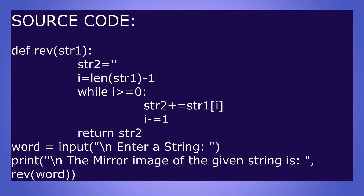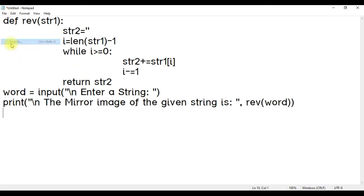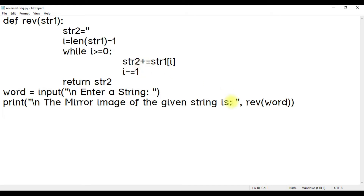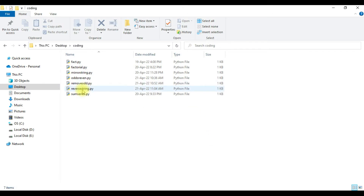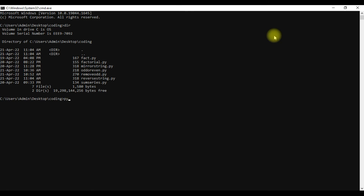Now let us see how to run this program. Type this program in Notepad and save it as reverse string or mirror string within double quotes — I am typing reverse_string.py. This program is saved on the desktop in the folder coding. Now open the command prompt by typing cmd, and execute the program with: python reverse_string.py